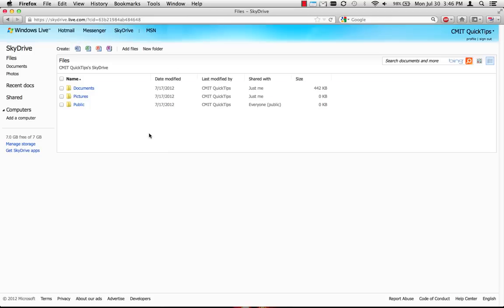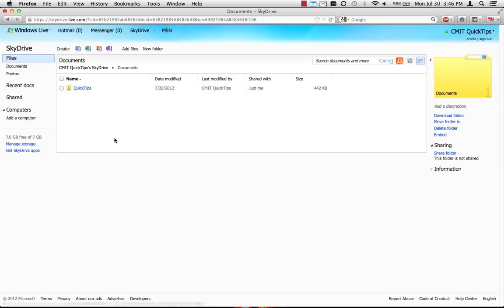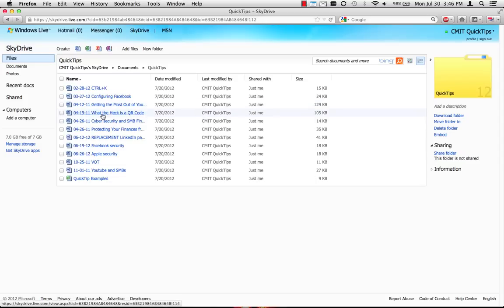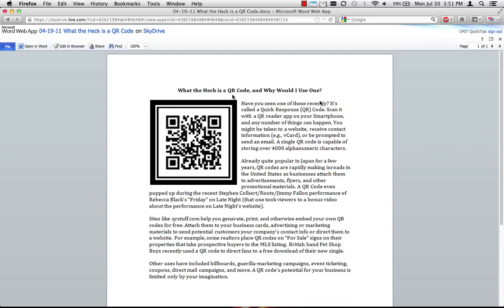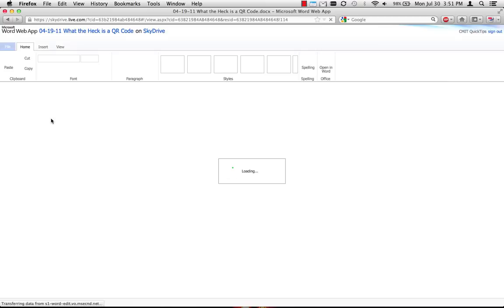Here are the documents that I've uploaded previously. Clicking on a document will open it for viewing in your browser window. If you wish to edit it, simply click on the Edit in Browser button. This is a Word document, so it opens in the Word app.